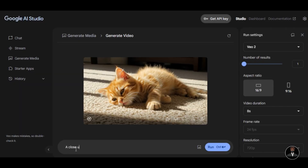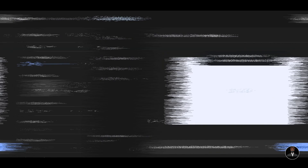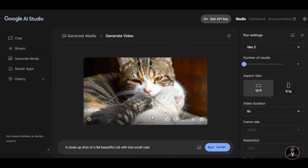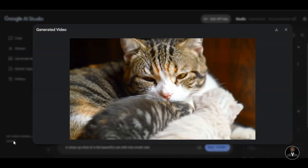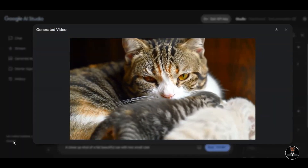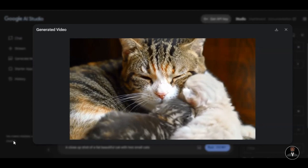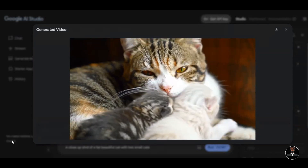I write a close-up shot of a fat, beautiful cat with two small cats in the prompt box. Then I click on generate. Let's see if the AI tool will be able to generate the result. Very fantastic — you can see that we have the video we asked for. We have the two cats disturbing their mother. So impressive. I also like the reaction of the mother — it looks so realistic.